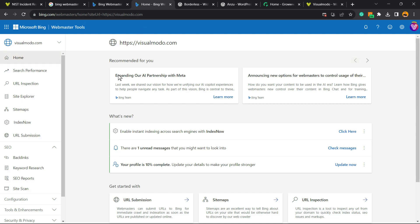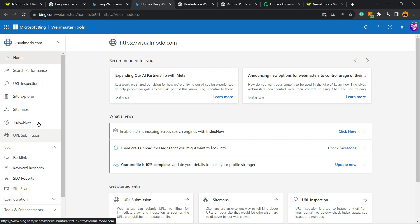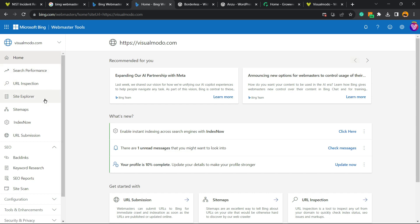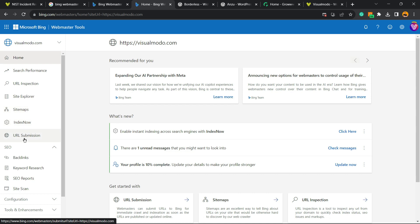Once you're in, you're gonna be on a page almost like this one. On the left sidebar, you can see a couple of options: Home, Search, URL Injections, Site Explorer, Site Maps, Index Now, and URL Submission.